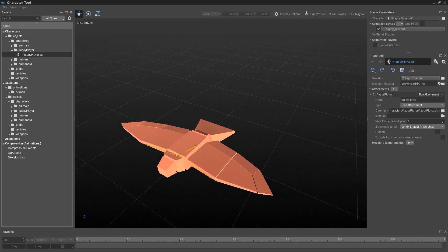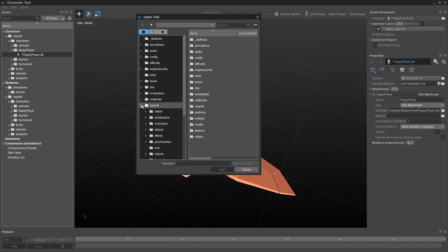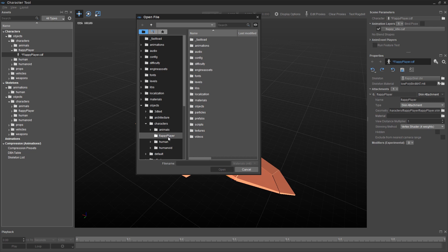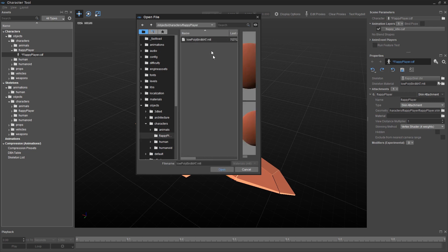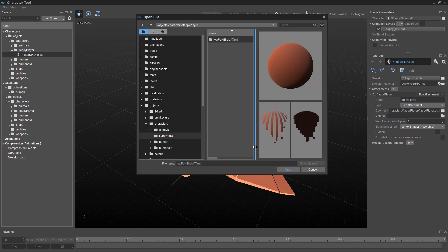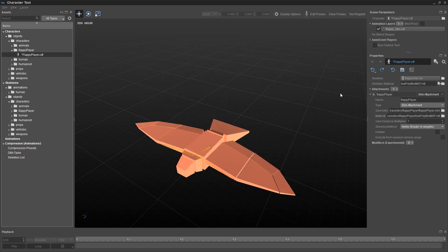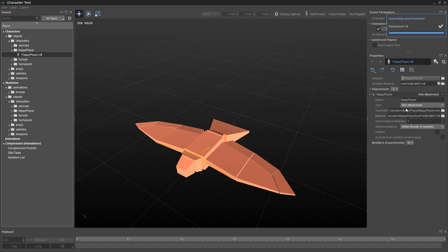Next thing is, we need to pick a material. So next step after that, click on the Browser button next to material. Back to our well-loved folder, objects, characters, flappy player. And we have our .mtl file, which looks like this. If you move your split point, you'll get an idea what it looks like. And then we want to save. So our character definition file is complete. It has geometry, and it has a material, and it has the bones.